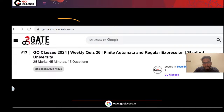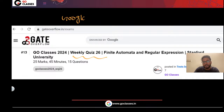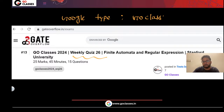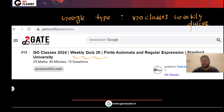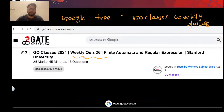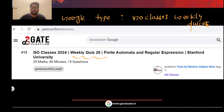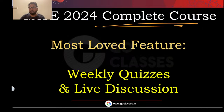If you go to 'gateoverflow.com/exams', you can definitely find the weekly quizzes. Alternatively, on Google you can type 'Go Classes weekly quizzes' and you will be able to find those weekly quizzes. Using Google you can reach that particular link. Weekly quizzes are our most favorite and most loved feature.